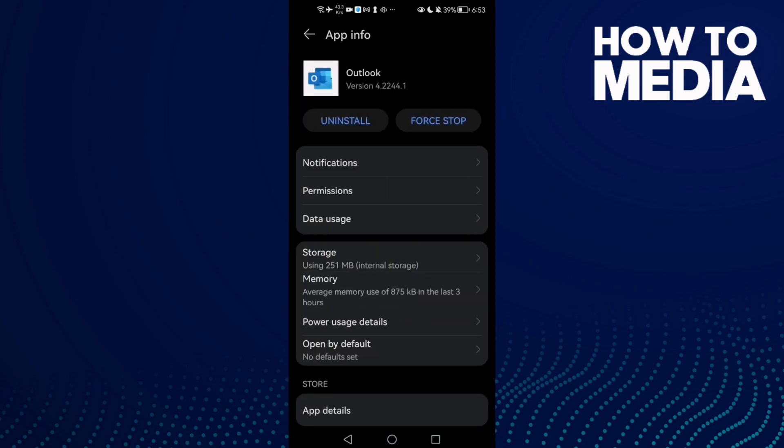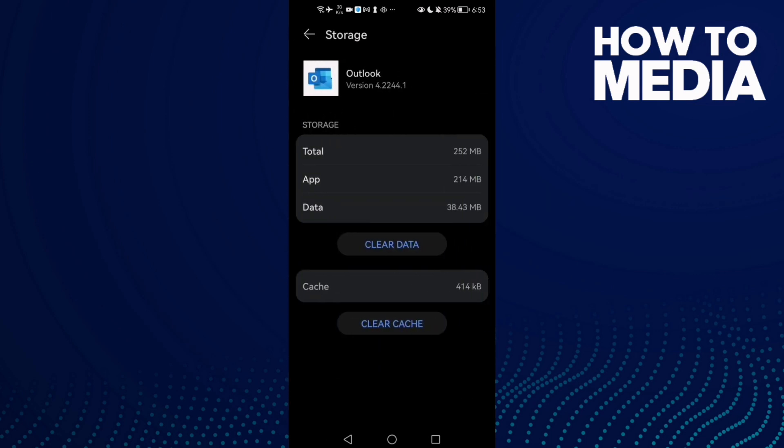Then click Force Stop, and now go to Storage and clear cache. After that, just go back and try again.